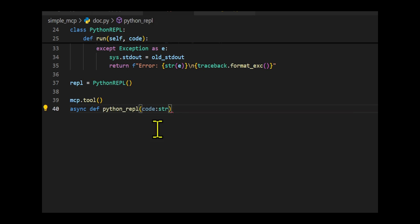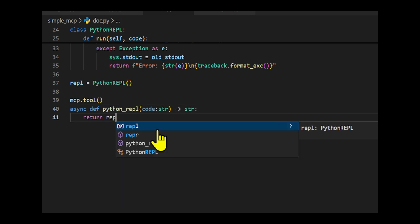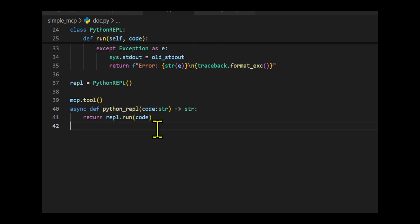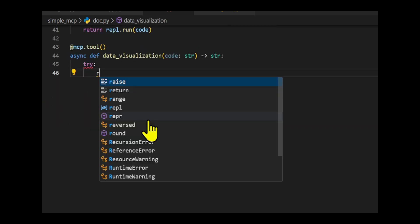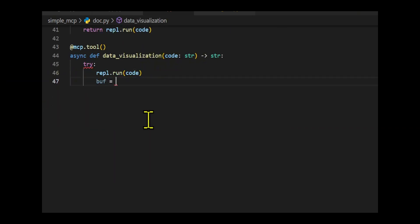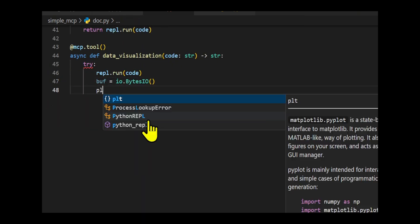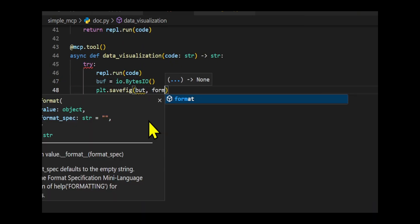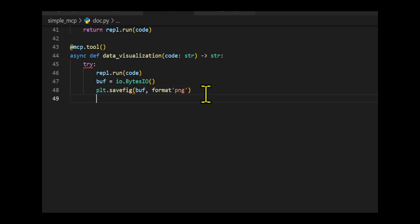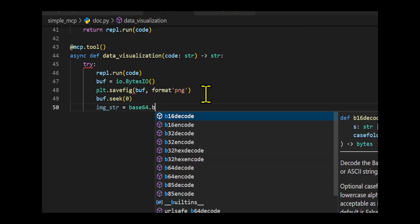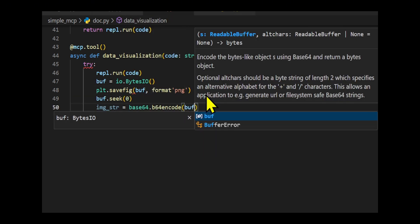It provides two MCP tools: Python REPL, which executes Python code and returns its output, and data visualization, which runs Python code, saves matplotlib plots, and returns the image as a base64 encoded string, handling errors if they occur.